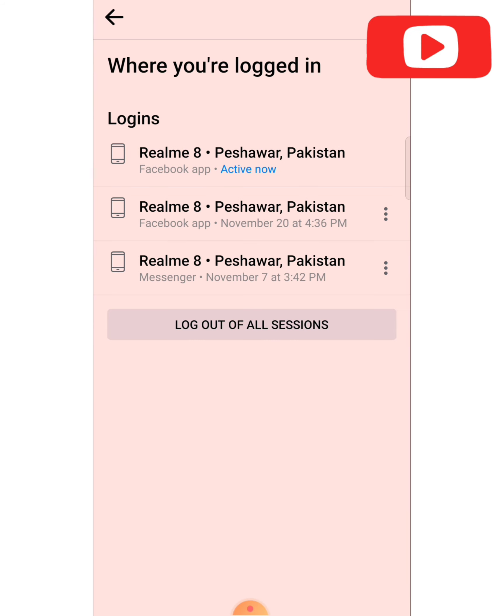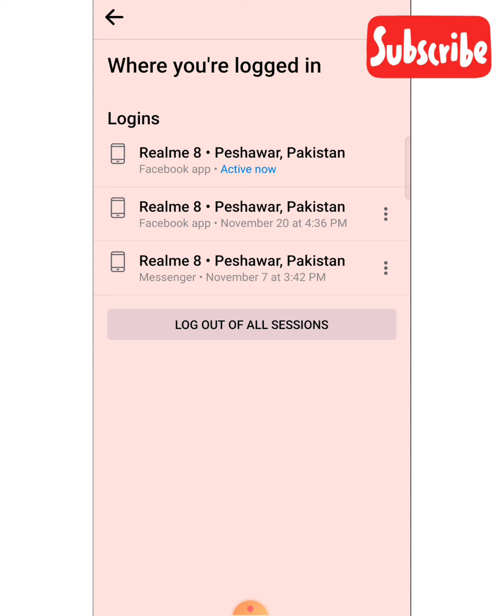After clicking 'See All', you can see 'Where You Are Logged In'. You can see the list of devices — for example, Realme Fisher of Pakistan. These are the phones where my account is currently logged in. If your Facebook account is logged in on other phones, they will appear here.